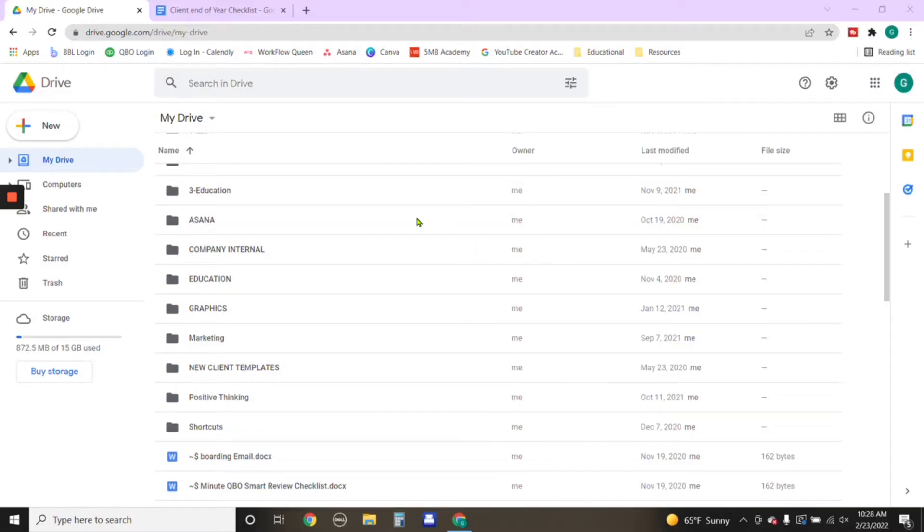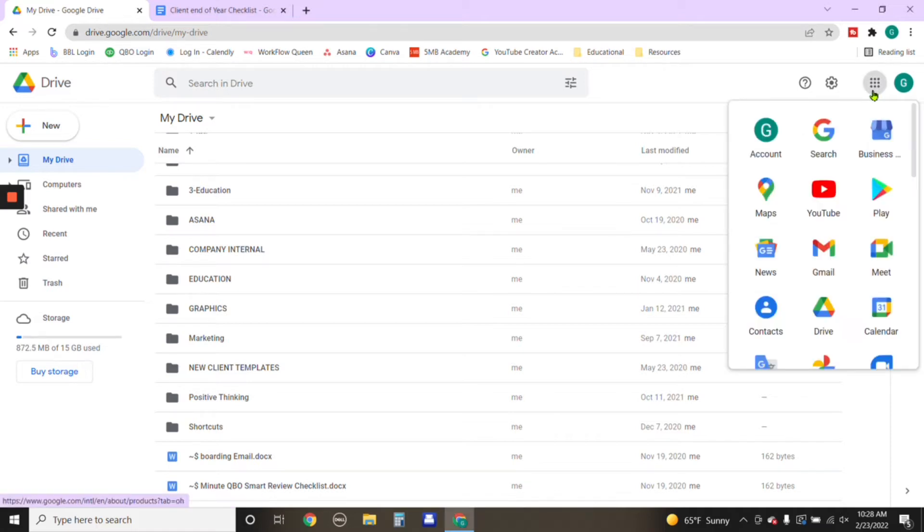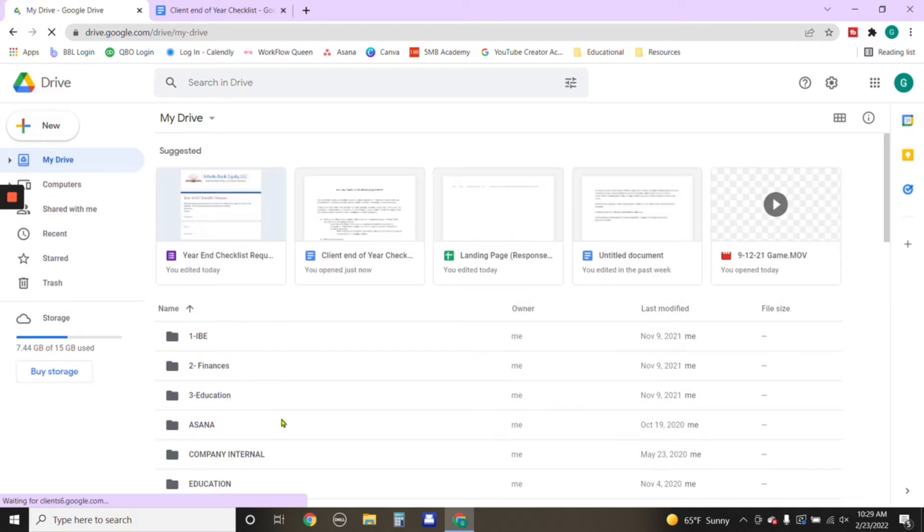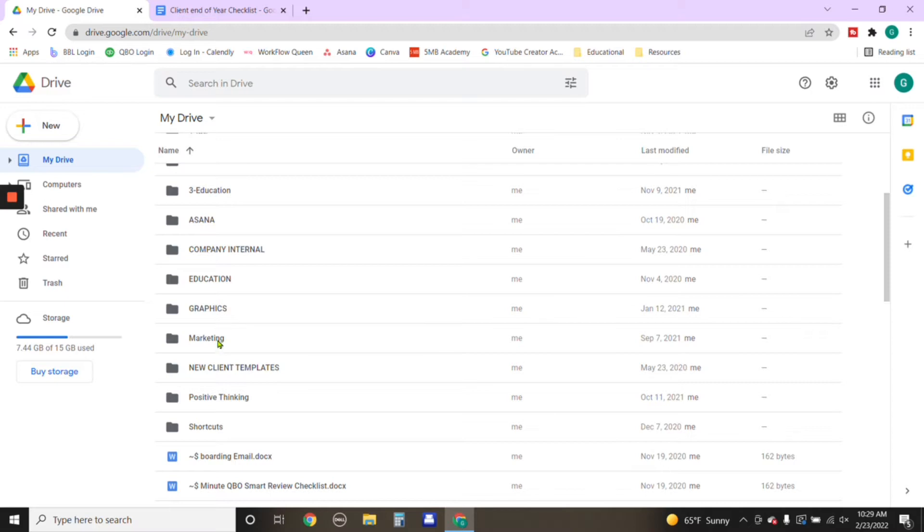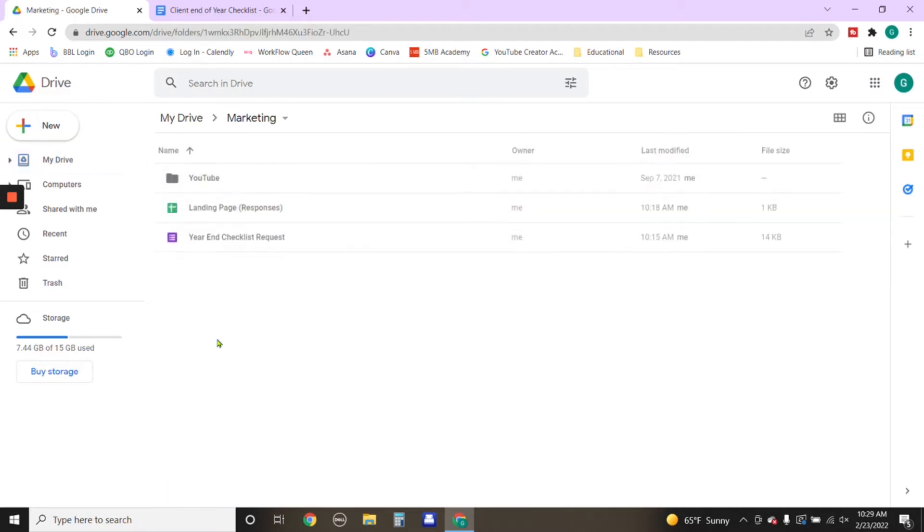You will need a Gmail account in order to create these Google Forms. And when you are in your Google account, you're going to go under Drive. And this is my Google Drive. This is a sample file that I have so I can show you how to do this. And my files are going to be under Marketing.